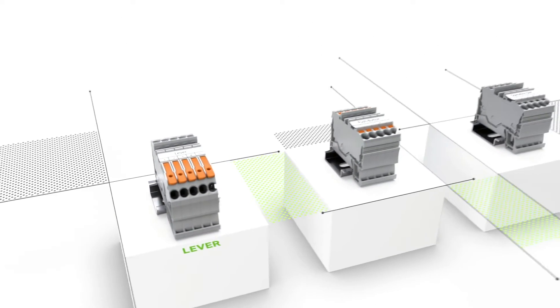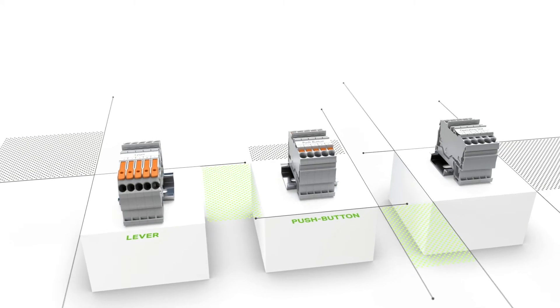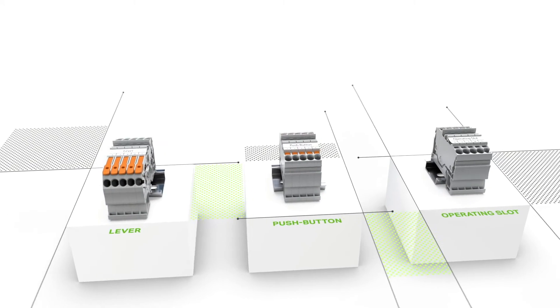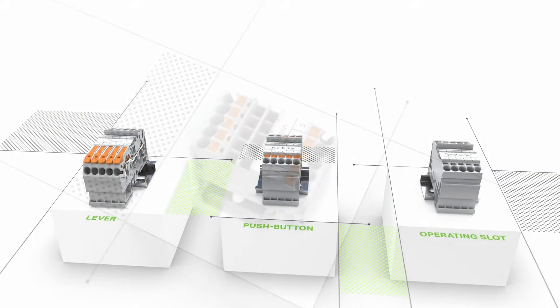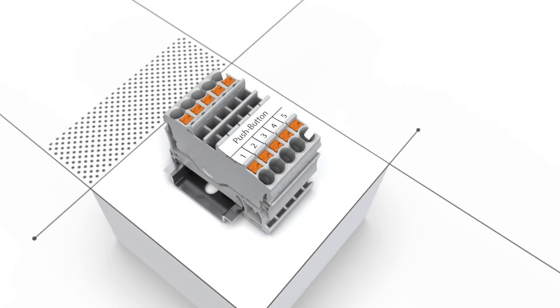You can select the operating tool to use with the Top Job S Rail Mount Terminal Blocks with push buttons.